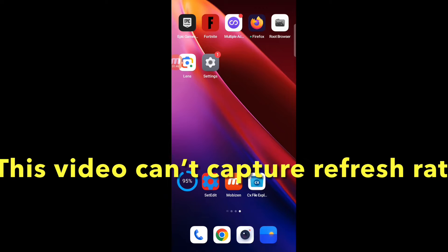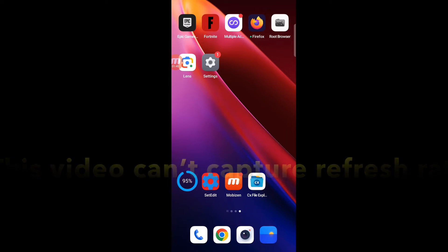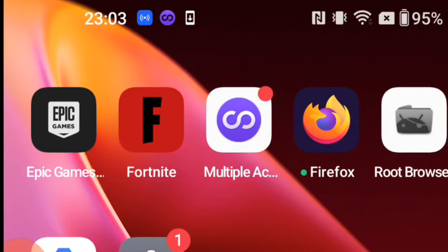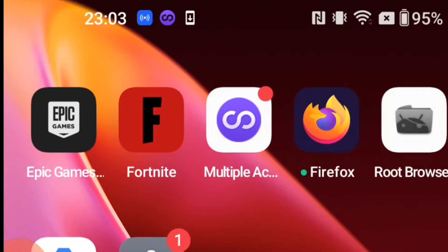Let's go to the next step. You need to install these apps in addition to Fortnite Mobile: Multiple Accounts, a browser app except for Google Chrome, like Firefox or Samsung Internet Browser, and Root Browser for file management. Please read the description for details on how to download those apps.